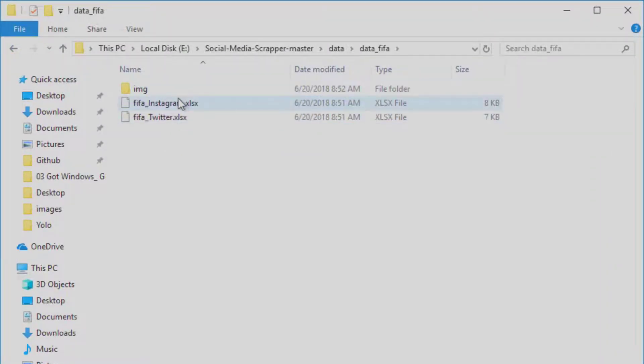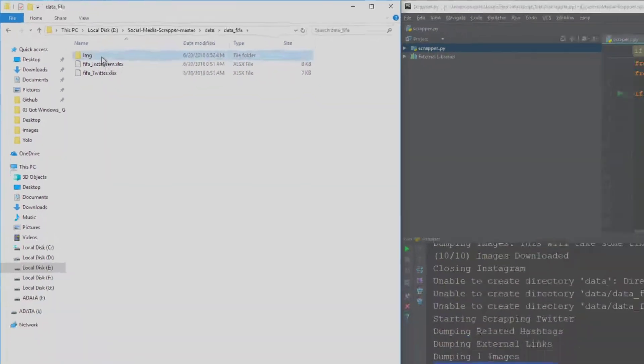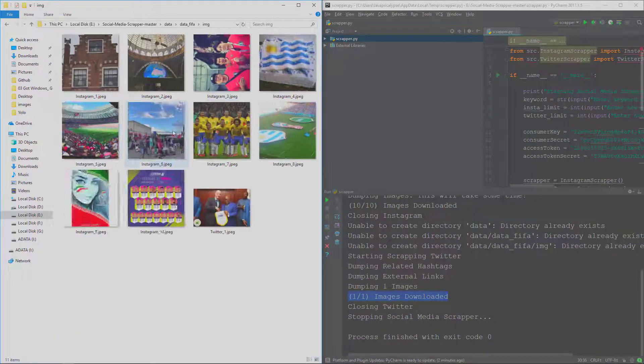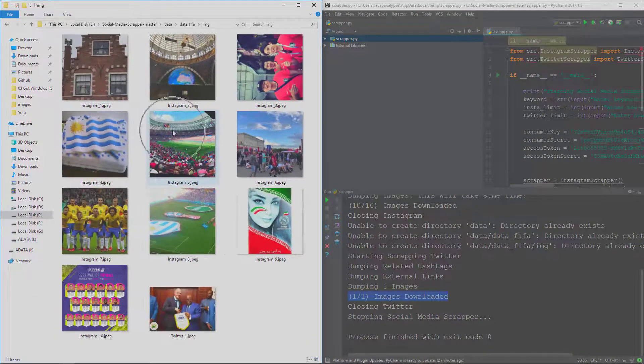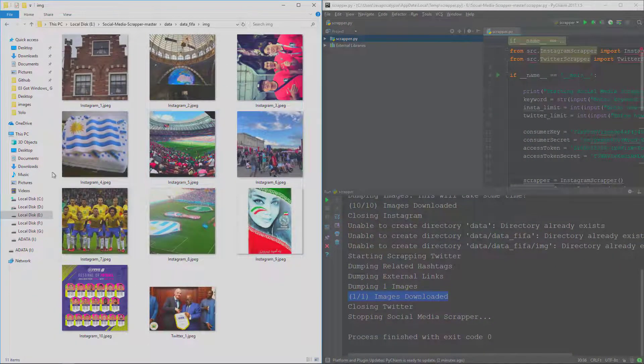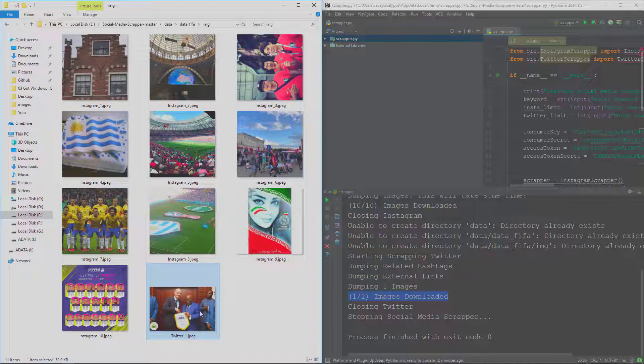Here it is, the 'data underscore FIFA'. So here are the images. These 10 images are from Instagram and this one is from Twitter.